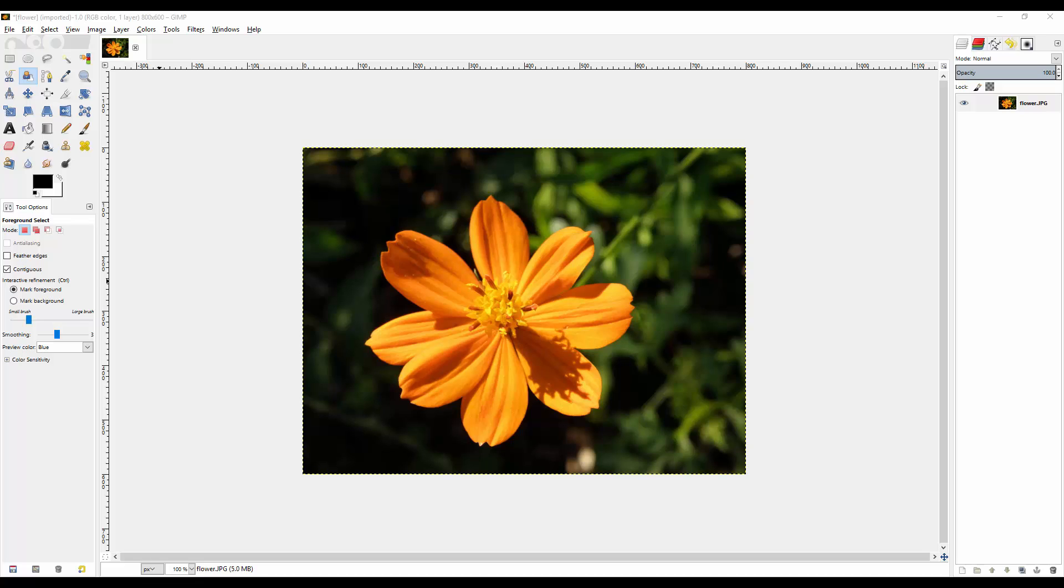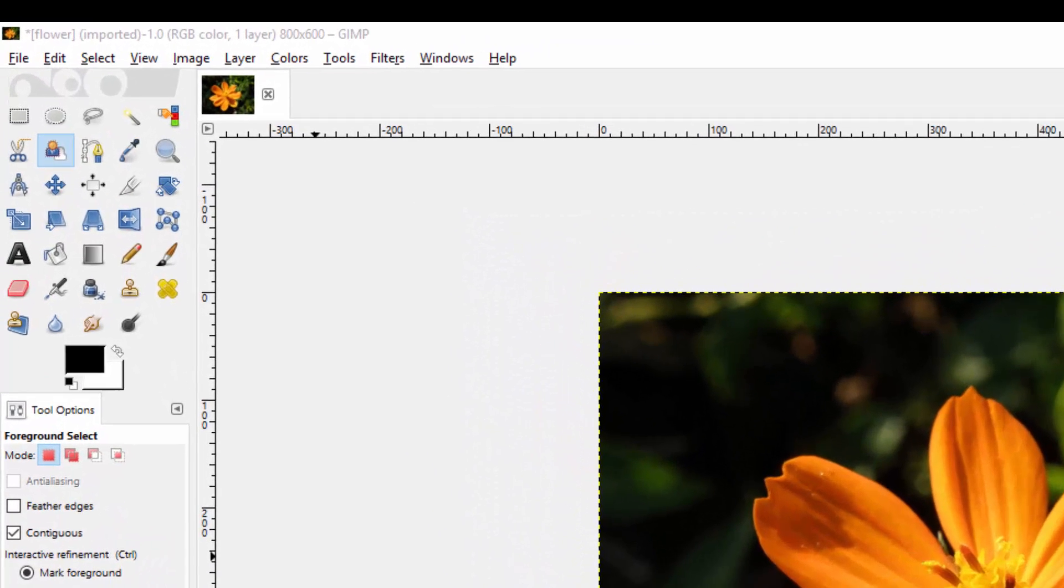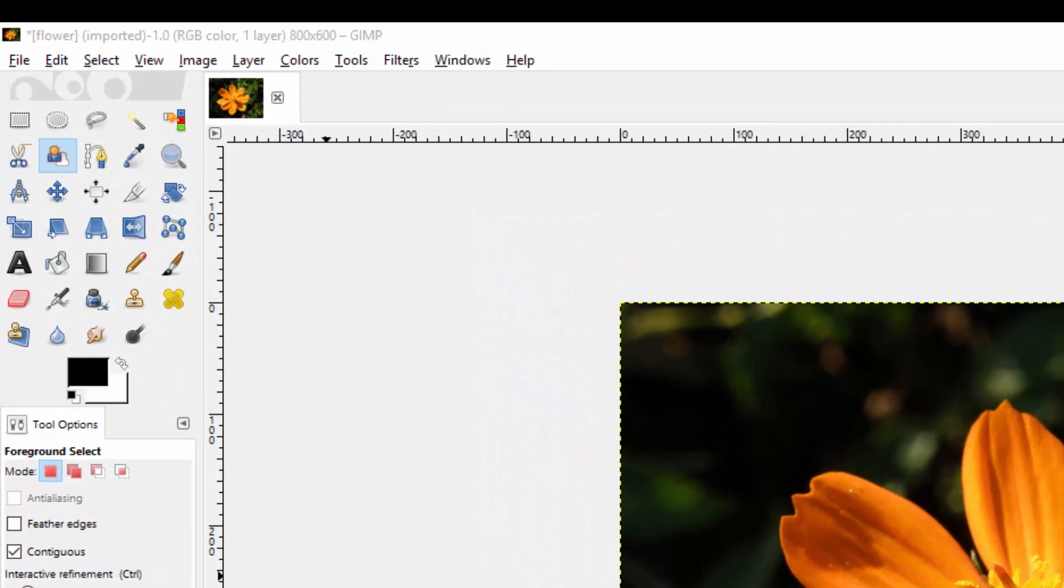Hey guys, thanks for joining me for another Best Gimp Training Series video. In this video we're going to be going over the final selection tool, which is called the Foreground Select tool.